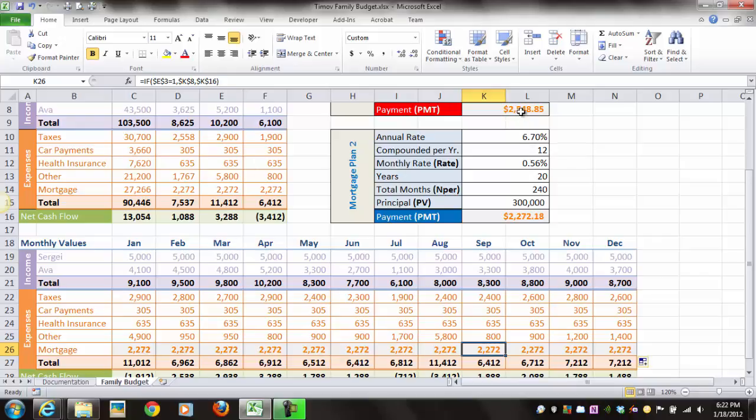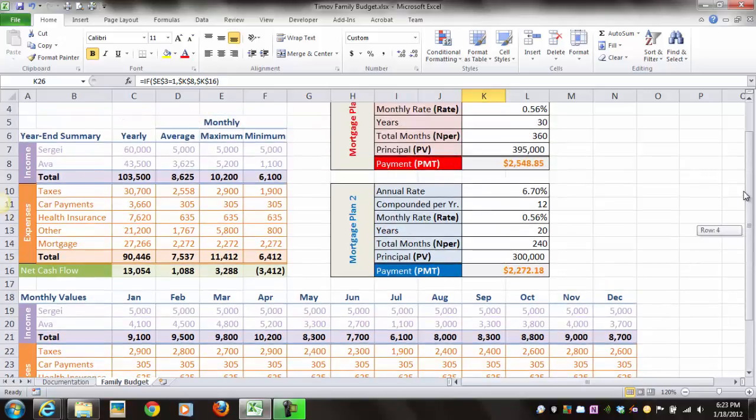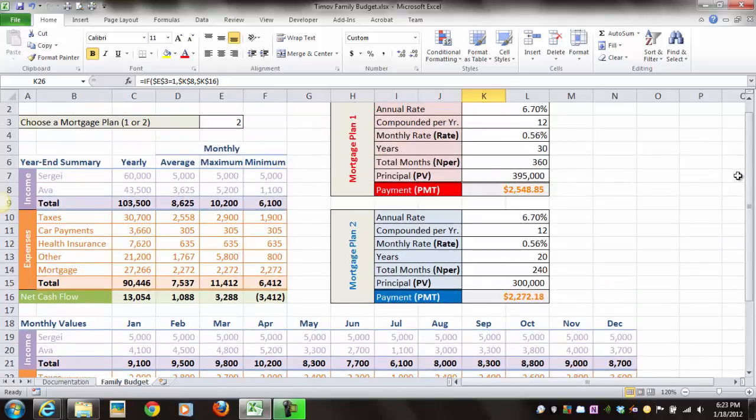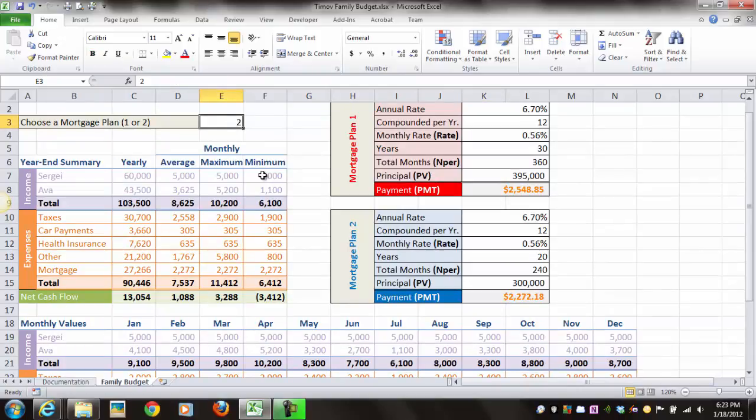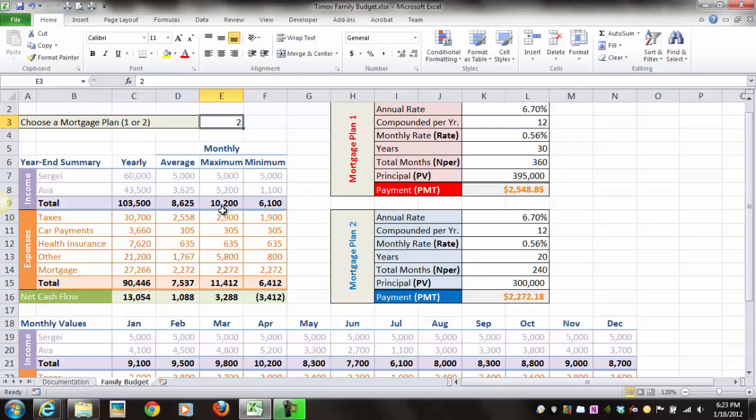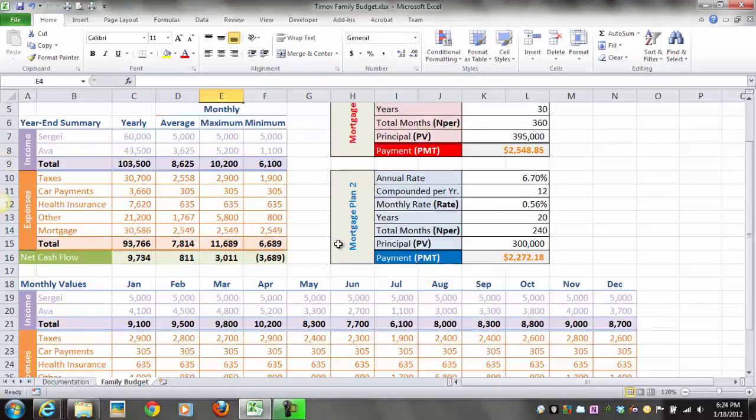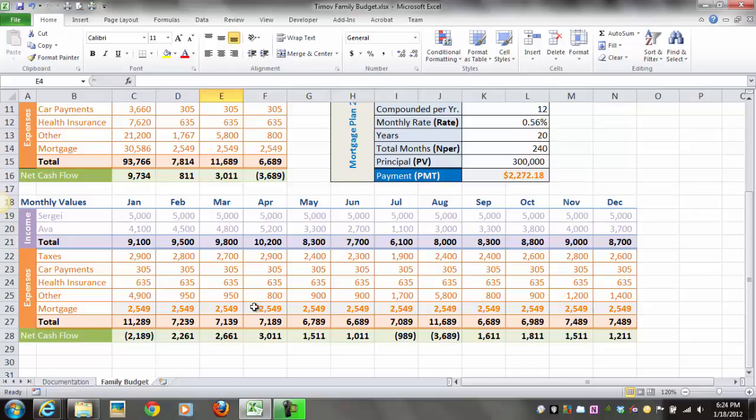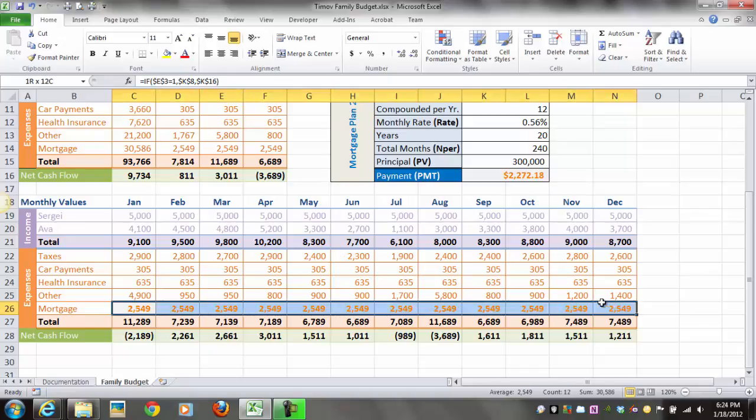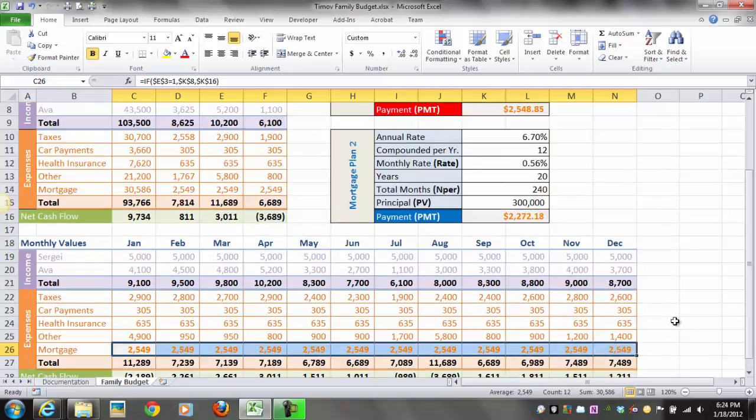If we were to change the value in cell E3 to a 1, then the values in cells C26 through N26 should reflect 2549. Let's change E3 to a 1 and scroll down. Notice the values of cells C26 through N26 have changed.